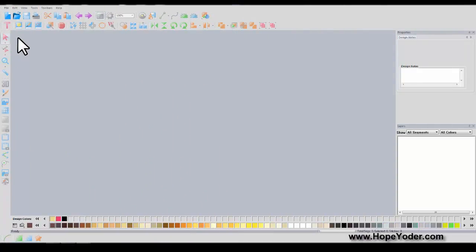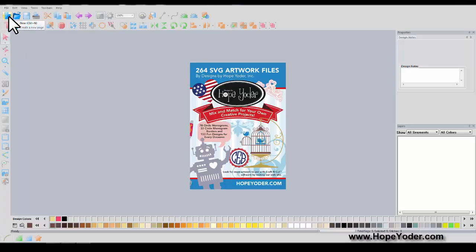Hi everyone, it's Hope from HopeYoder.com with a quick overview using your craft and cut software the first time.